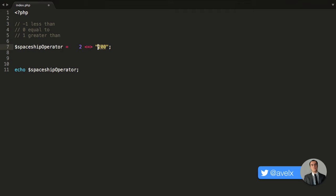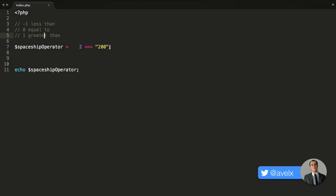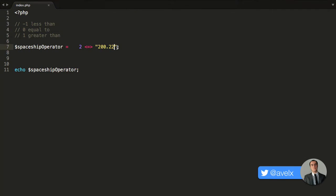Just to prove that, let's change this to 200. Now the value on the right is greater than the value on the left, so it will return 1. Save it, hit refresh, and that's what we get. You can also have floating point numbers — so I can say 200.22, which is still a string data type, but it will convert into a floating point number. And again, we get negative 1.